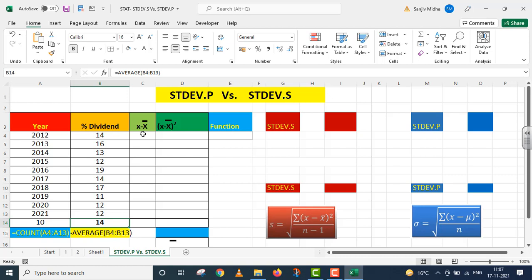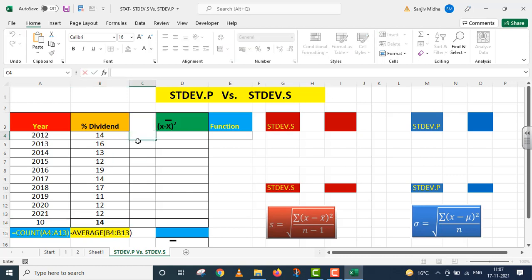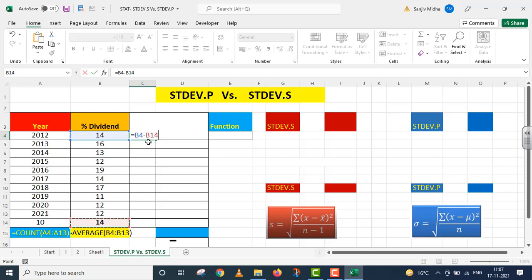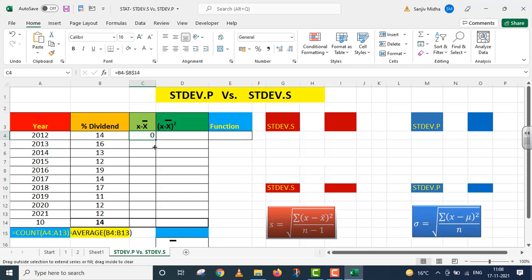Now I will calculate D, where D is X minus mean. The dividend values are our X variable. I am calculating deviation: 14 minus this average. When I drag down, the average reference would change, so I press F4 to convert it to an absolute reference. I press Enter and drag down using the fill handle.